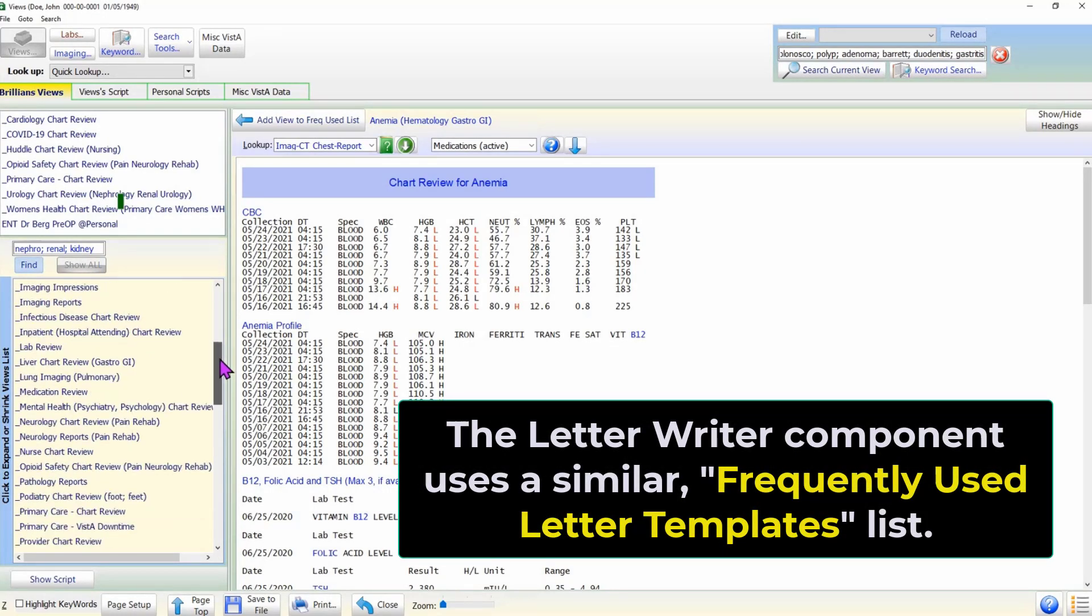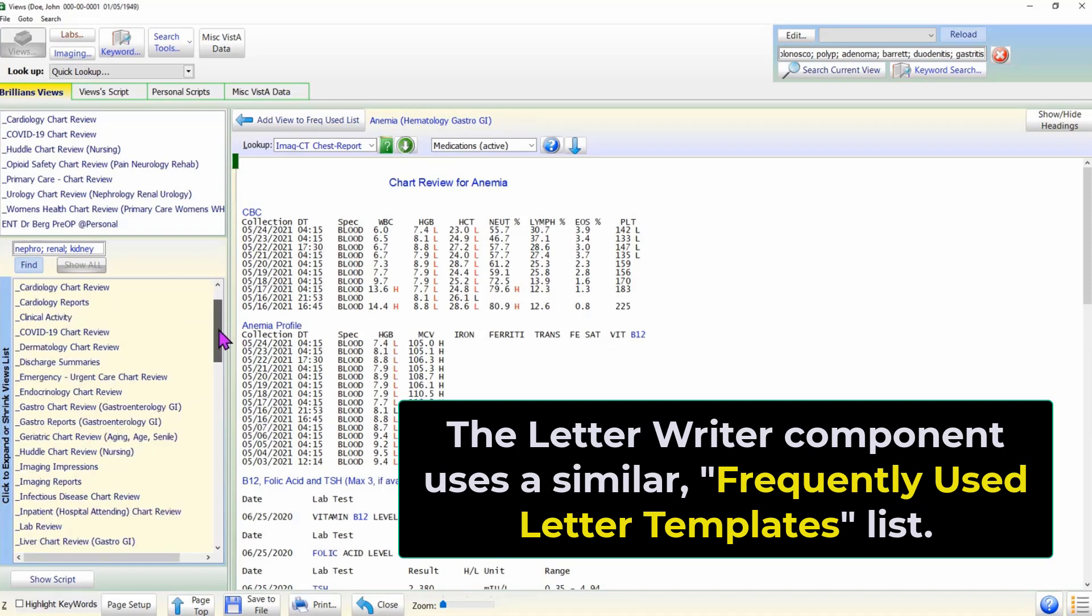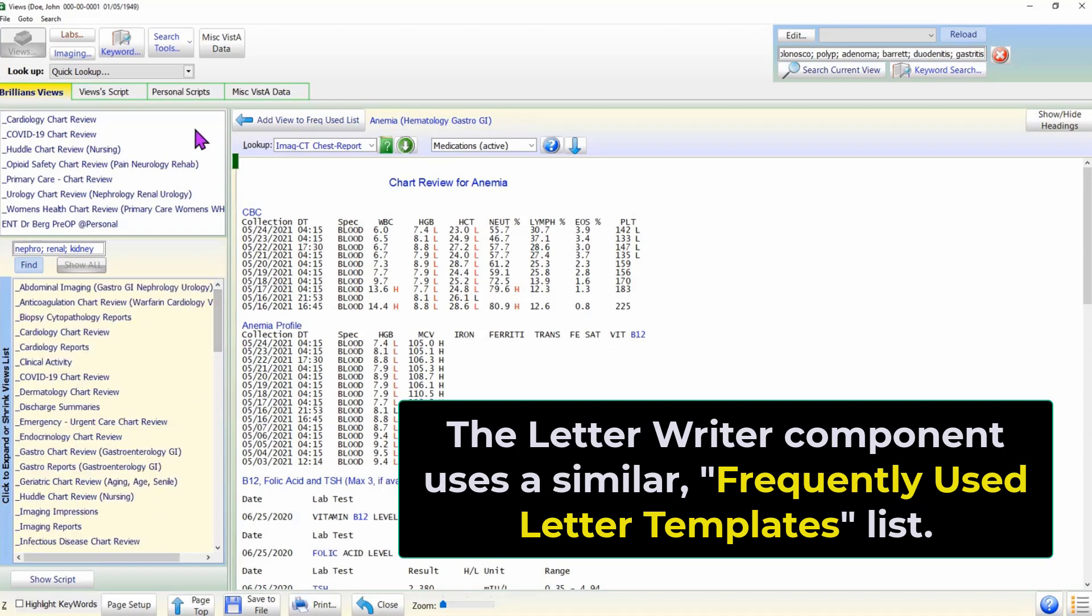As a side note, the Letter Writer component in Brilliance has a large number of letter templates. It uses a similar mechanism to manage the personal list of frequently used letter templates.